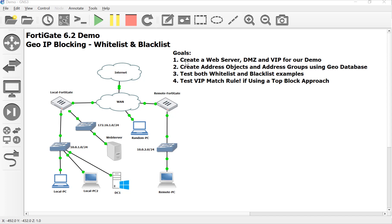We created the server, the DMZ, the VIP objects, and the rules to make this DMZ work with our web server. We then, in the last video, created the address objects.